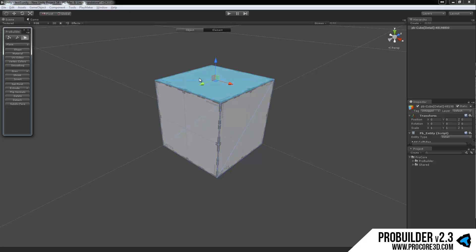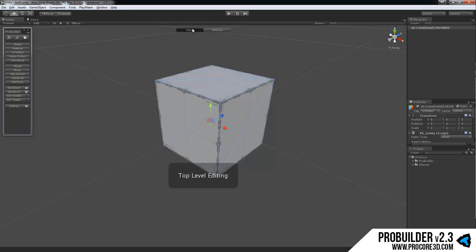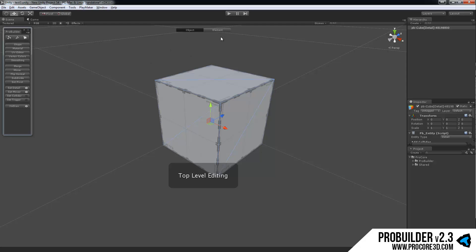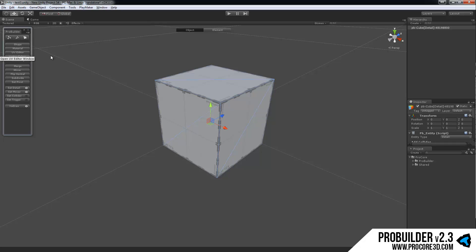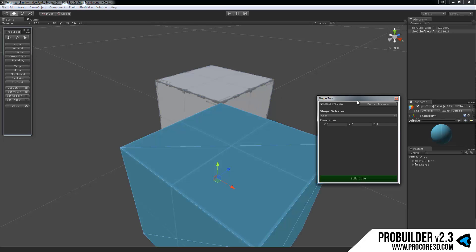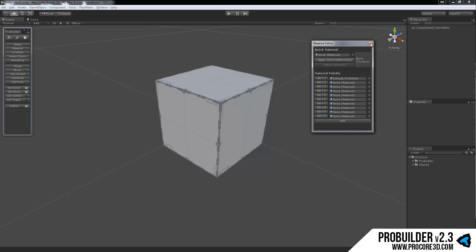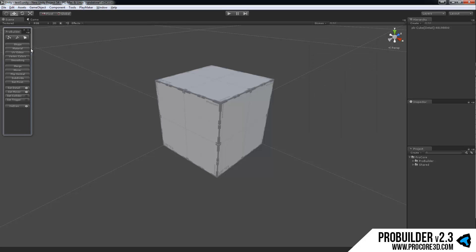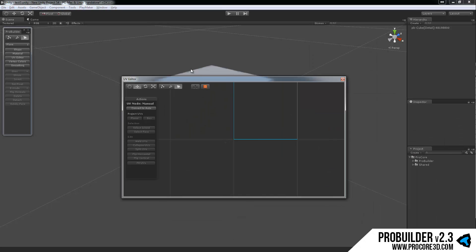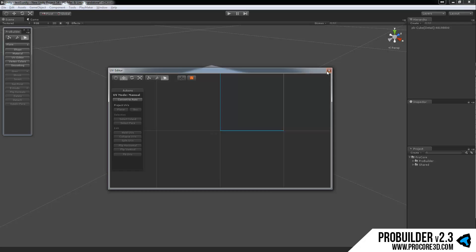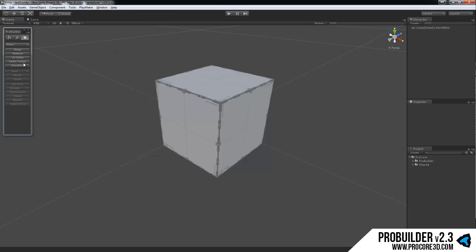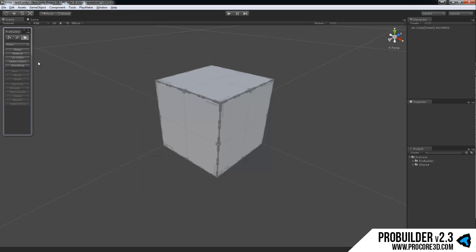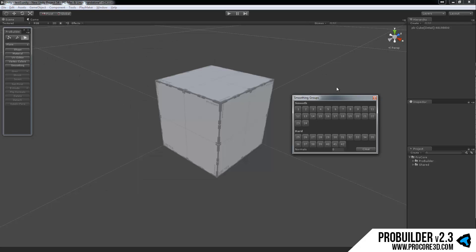You'll also notice with any ProBuilder object selected, you get the object versus element indicator up here, which is also a toggle to move between those two modes. Below that we have the tools palettes you can open for the shapes, creating new shapes, materials, the UV editor, vertex colors, and the smoothing groups.